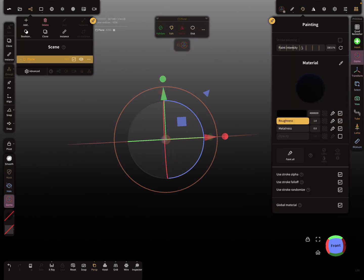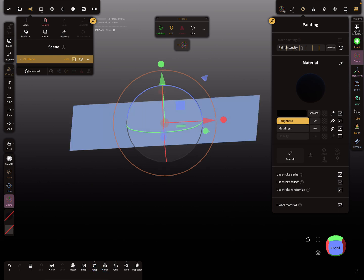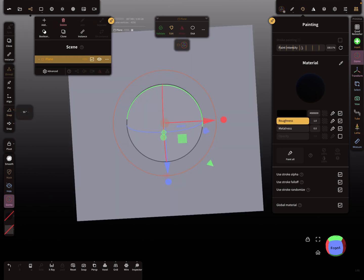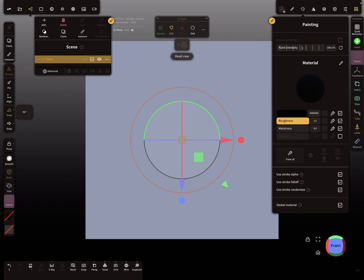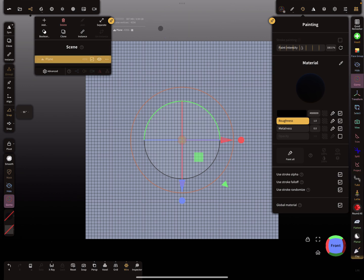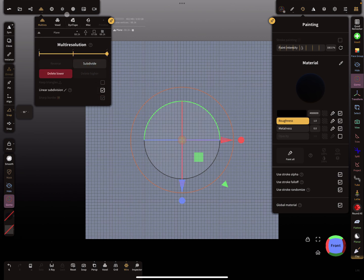Start with a new project — delete the sphere and add a plane. Rotate the plane in the front view, then check the wireframe to see the topology. We need a bit more poly count, so validate the plane, use multi-resolution, and subdivide it with linear subdivision a couple of times.